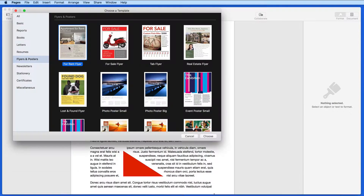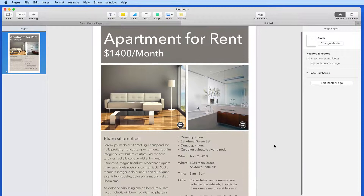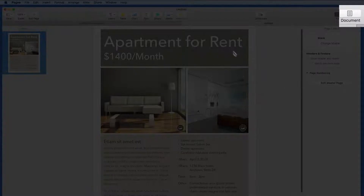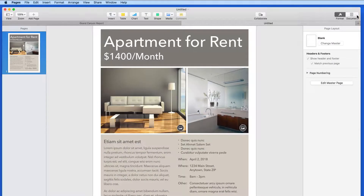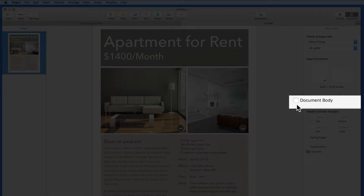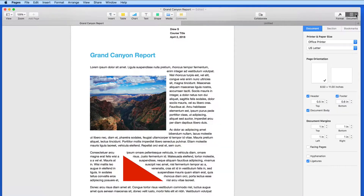If I open one of the flyer templates, it comes in as a page layout document. The quickest way to know if what you have open is set up for page layout or word processing is to click on the document tab up here. If document body is not checked, then it's set up for page layout. If it is, like in the report document, it's set up as a word processing document.